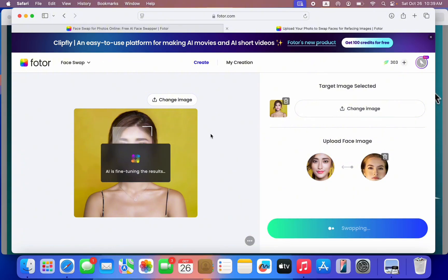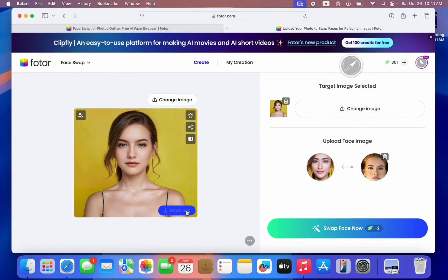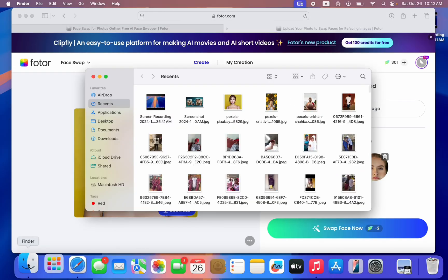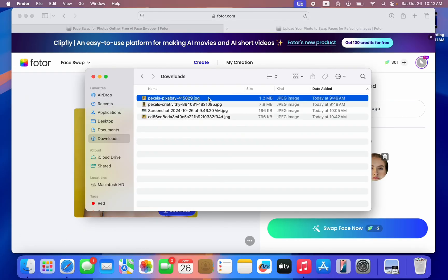It will take a few seconds since this is very powerful — it might take up to a minute or two depending on your network connection. Just wait and let's see the results. As you can see, these are the results. Click on 'Download' to download it to your device. The download will start immediately and once complete it will be saved on your phone.